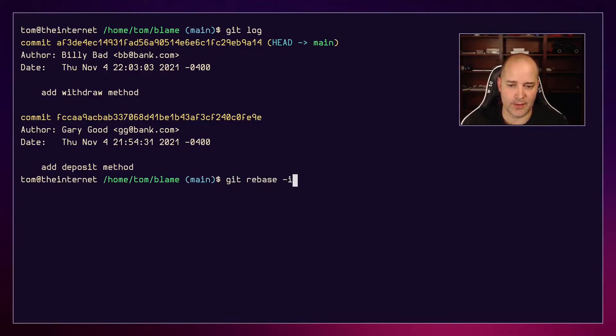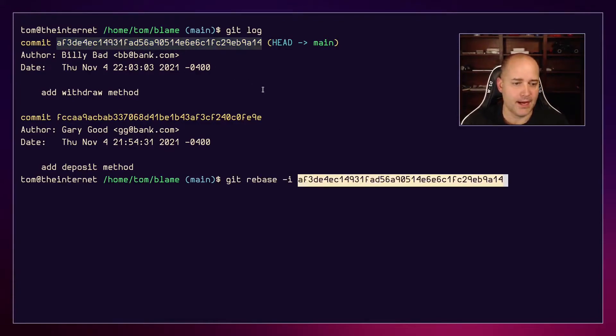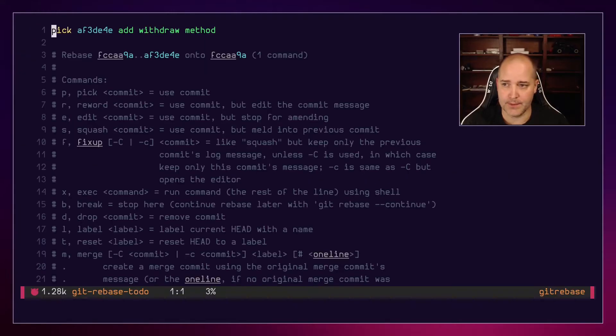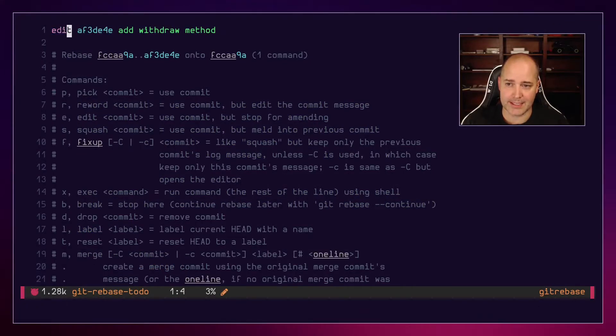Great. Now instead of pick - I don't want to pick this commit, I want to edit this commit. And that should be enough, right there. And we'll save.